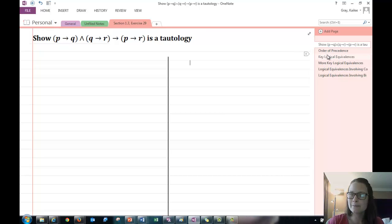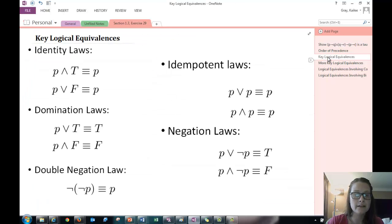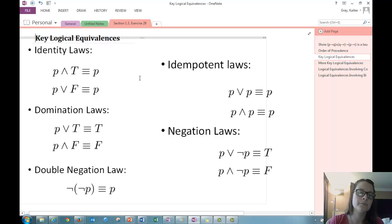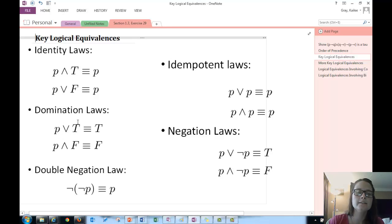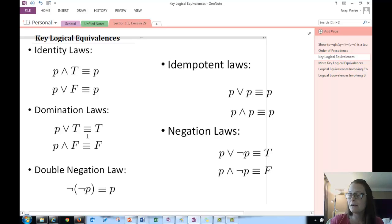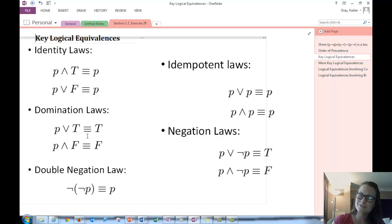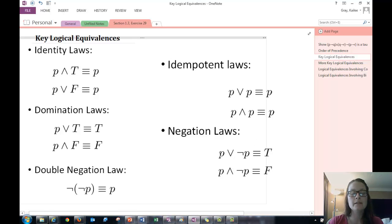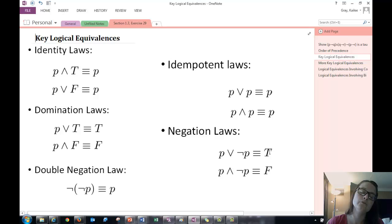And also, the reason we want all ands and ors and negations is take a look at your key logical equivalences and how you could possibly get to true. And if you notice, there's really only a couple of ways you can get to true. You could, if you take any proposition and or some true proposition, you're going to get true. So we could have a big, long compound proposition with a bunch of little propositions all grouped by or. If we have one that's true in there, we're going to have a true proposition. So keep that in mind.